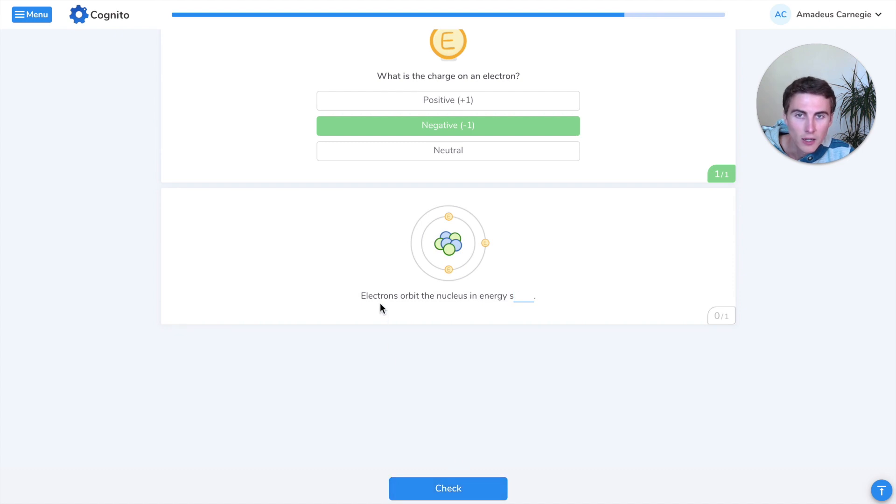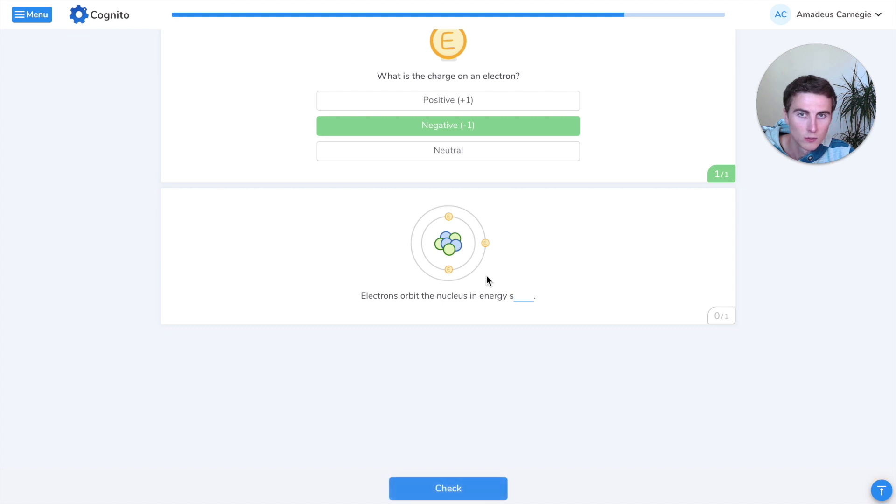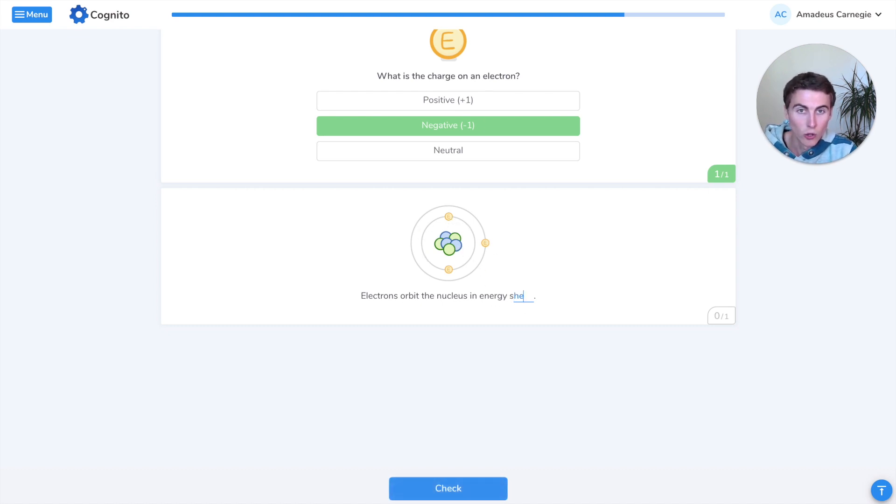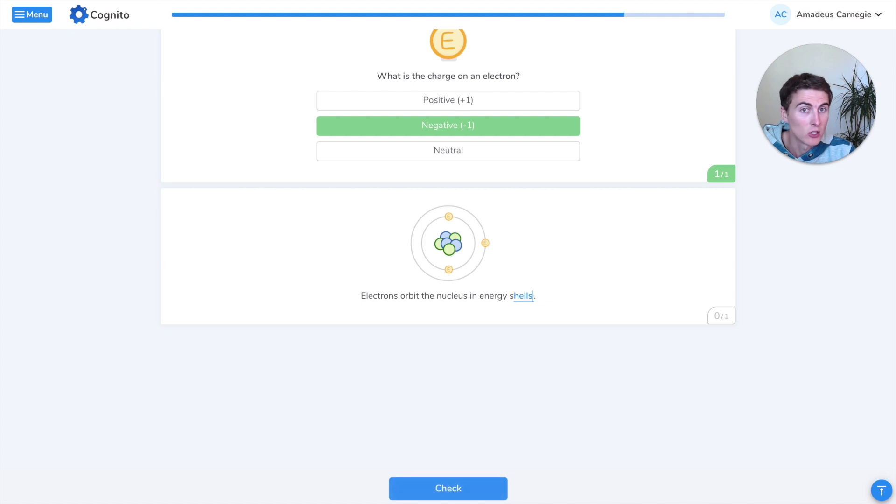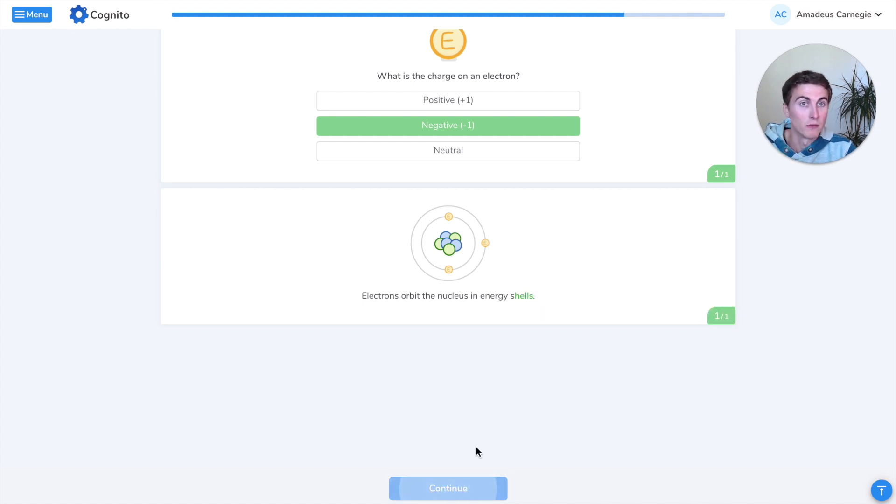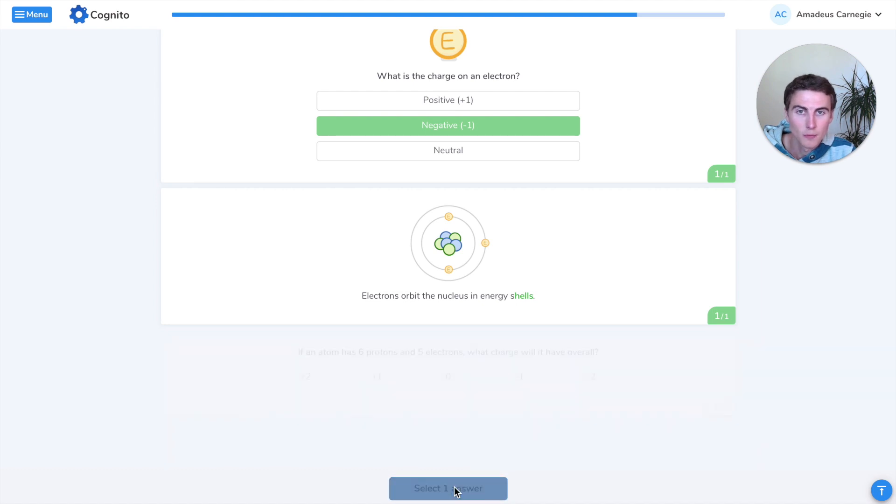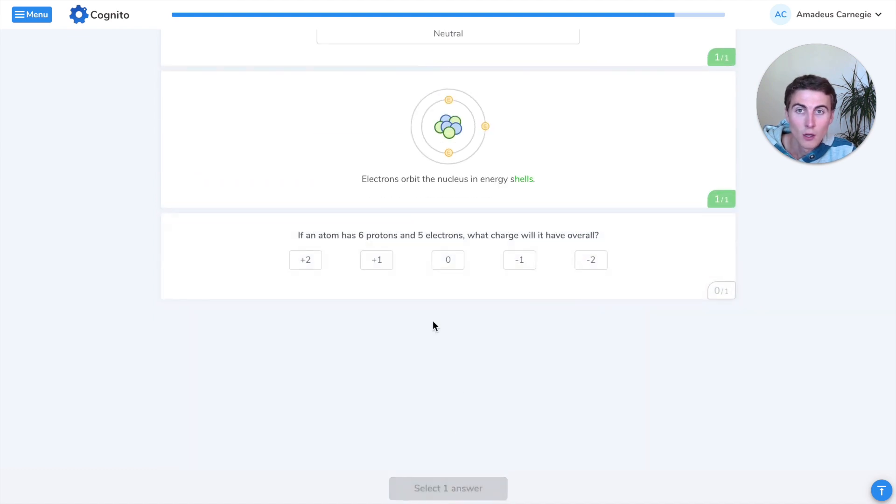Electrons orbit the nucleus in energy what? These kind of rings, what do we call those? We call those shells. Sometimes they say energy levels, or you can just call them shells, it doesn't have to be energy shells. They kind of call them different things depending on the course and country.